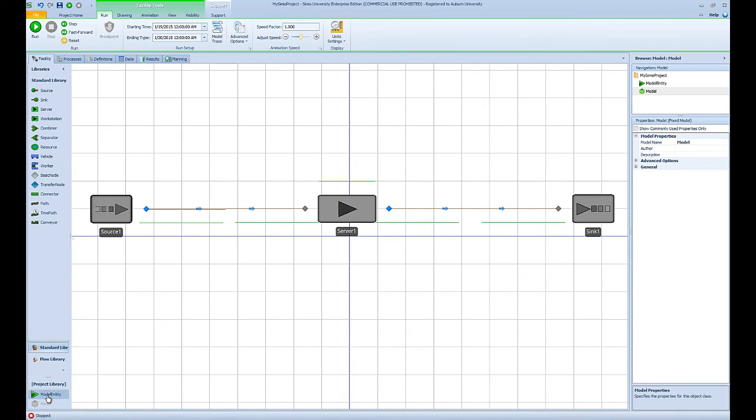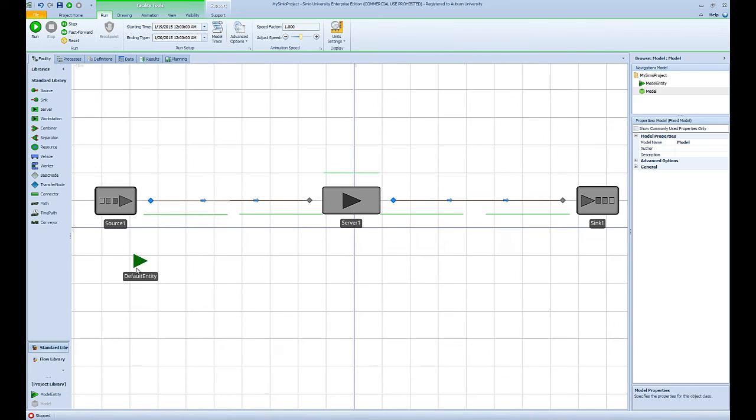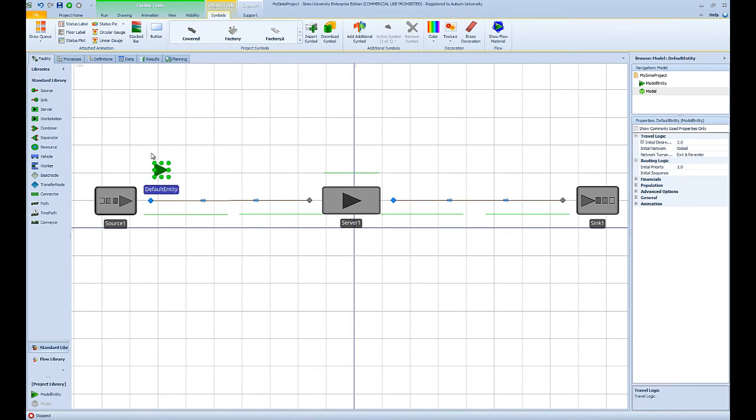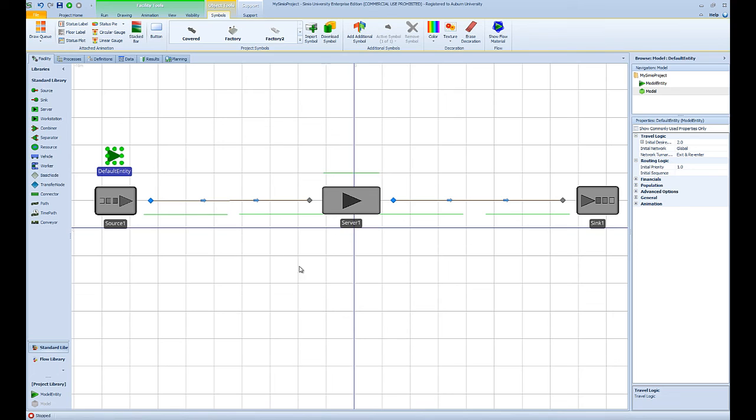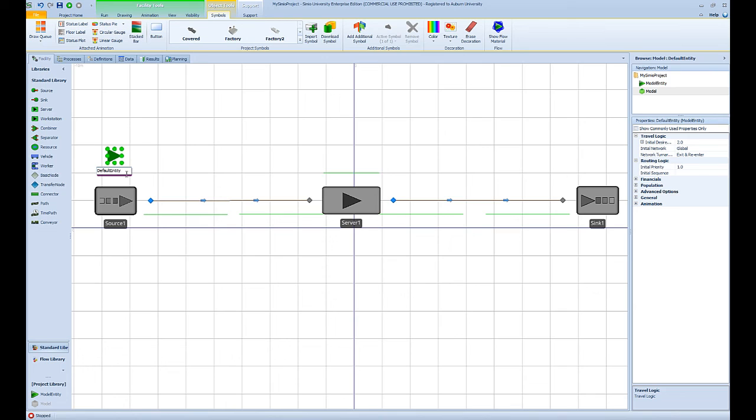Now one last thing that I want to add, or one last object that I want to add to my model, is the model entity. I'm going to add an instance of the model entity definition to my model. I'm going to rename it and call it customer.